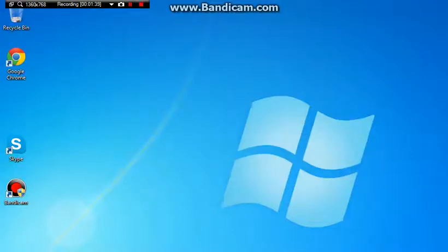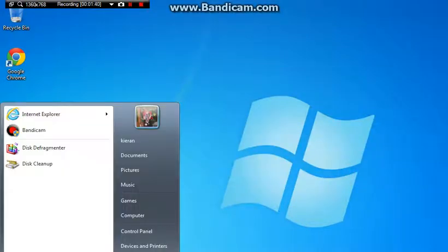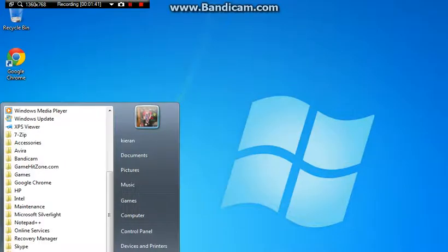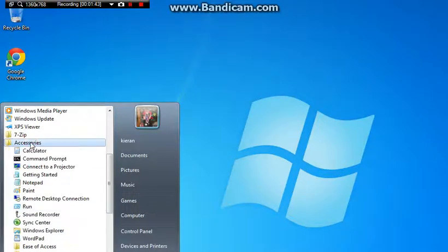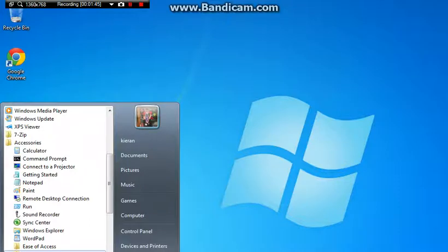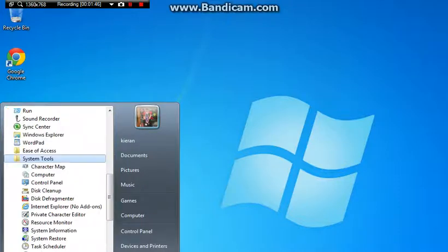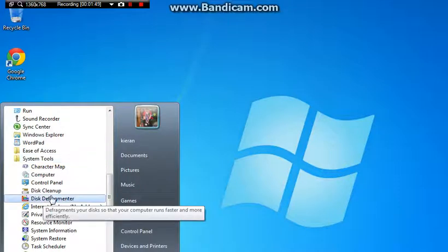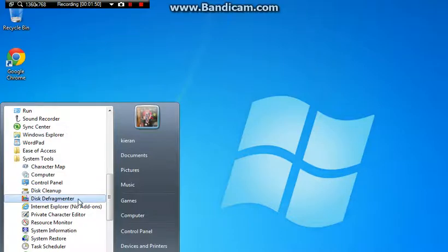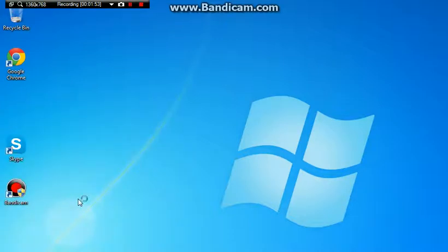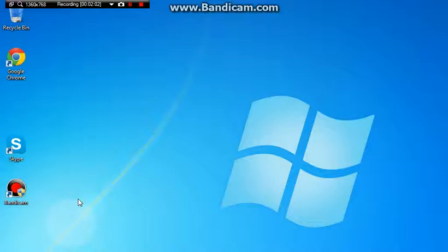And then after that, when that's done, you want to go to all programs again, you want to go to your accessories again, then you want to go to your system tools again, and then disk defragmenter, I think that's what it says.